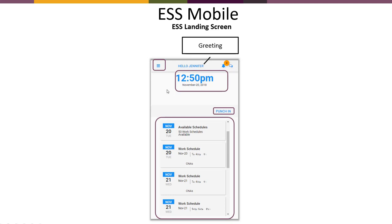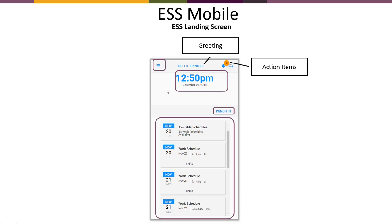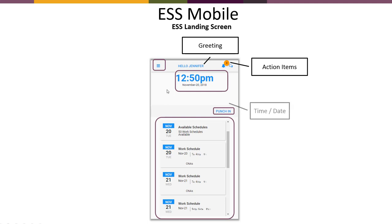First we have the greeting. At the top you will always see hello along with the employee's name. The next thing you will see is a bell or a call out, and it will have an orange colored ball around it. Those are action items, items that require your attention or response. We'll talk a little bit further in detail about these as we get through the presentation. The time and date is displayed for you.